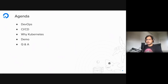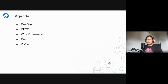Here is the agenda for today. We will talk about what DevOps is, what CI/CD is, what CI/CD pipelines are, and what Jenkins is. We'll also take a brief look at why you should use Kubernetes in the context of DevOps. Then we'll have a demo where we deploy a Jenkins server on a Kubernetes cluster and run a sample pipeline. And if time permits, we'll have a Q&A session as well.